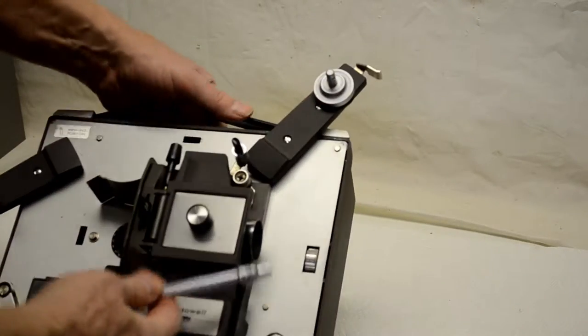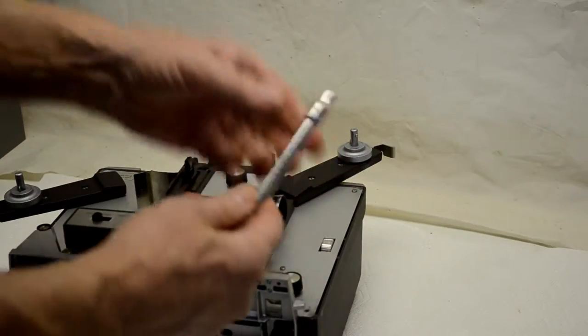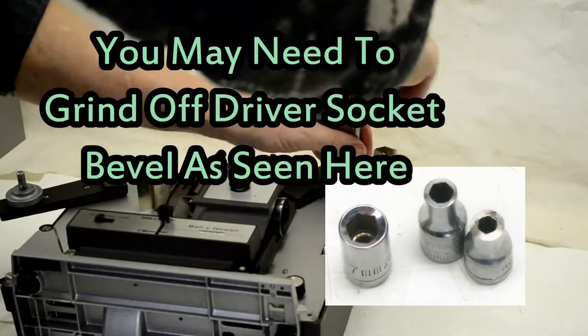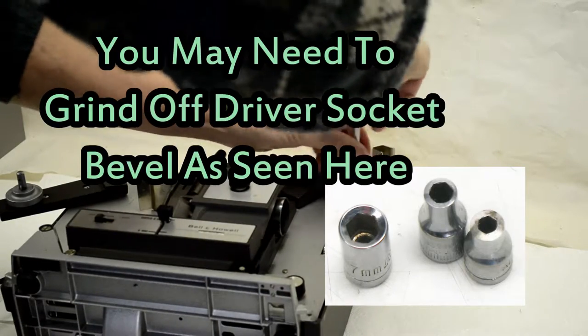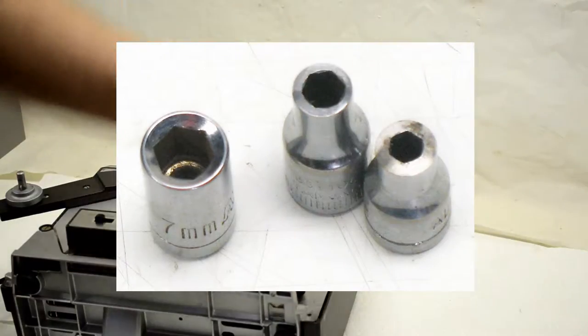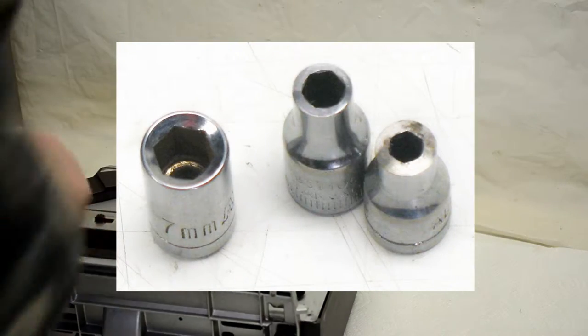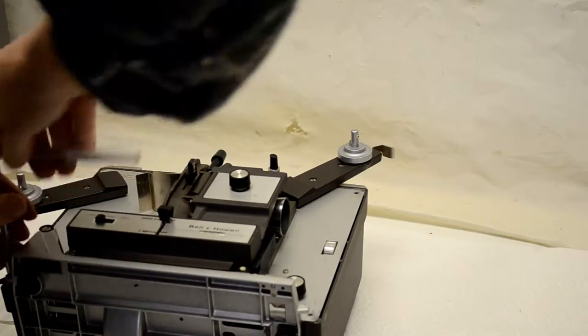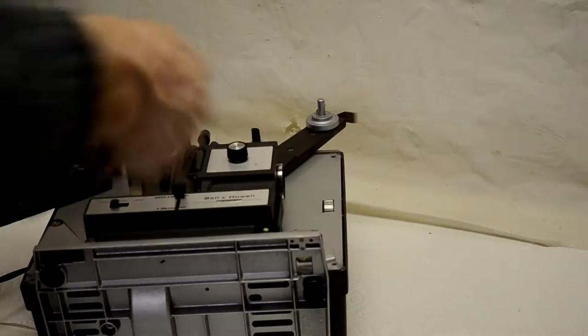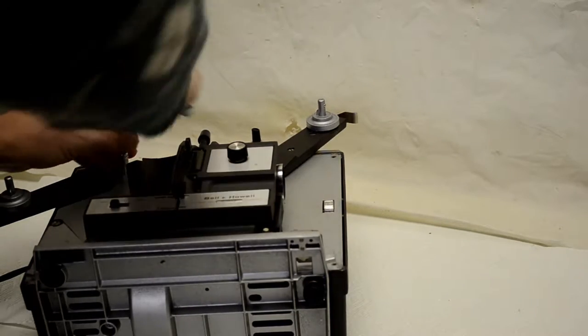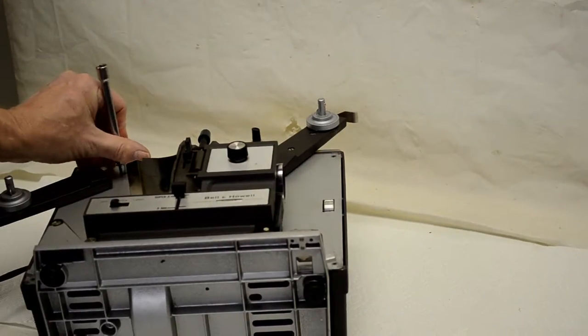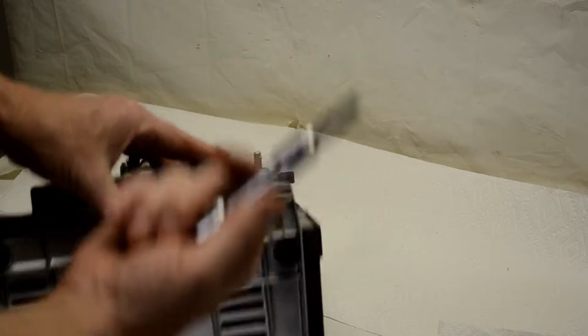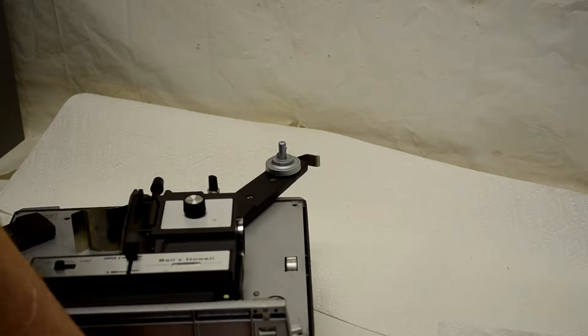Okay, to take these four hex screws out I'll use a 3/16 inch socket. A lot of times all you need is an extension and it's good to go, sometimes you've got to have a little help. For these hex screws on the bottom use a quarter inch socket.